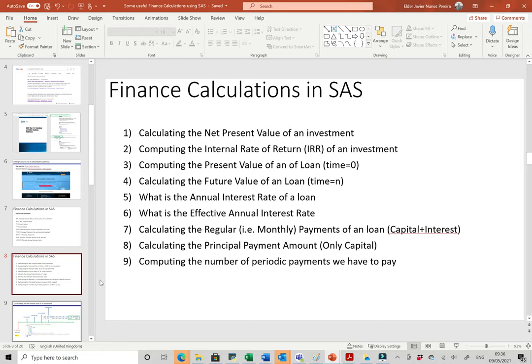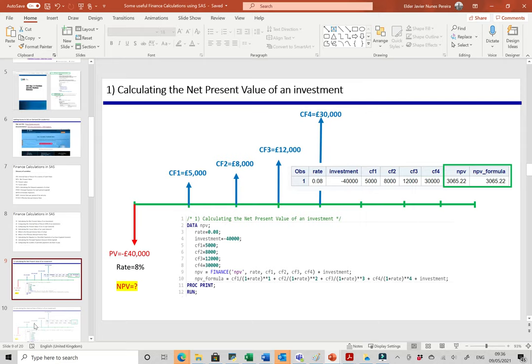First we're going to calculate the net present value of an investment. Second, the internal rate of return. Third, the present value of a loan at time zero. Fourth, the future value of a loan at time equals N. We'll also calculate the annual interest rate of a loan, the effective annual interest rate, the regular monthly payments of a loan (capital plus interest), the principal payment amount (only the capital), and the number of periodic payments we have to pay.